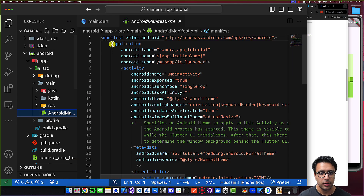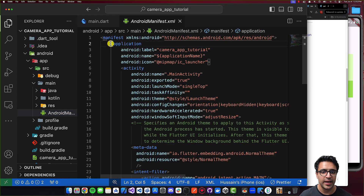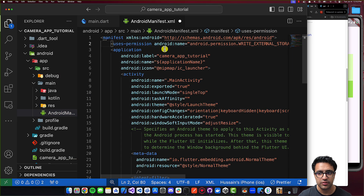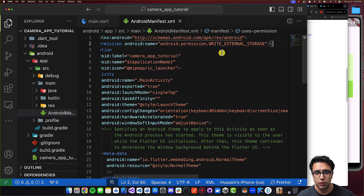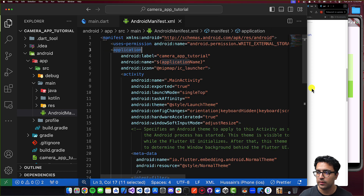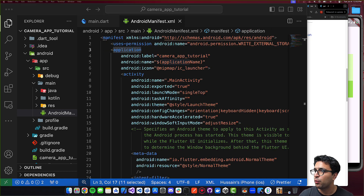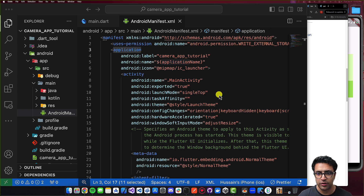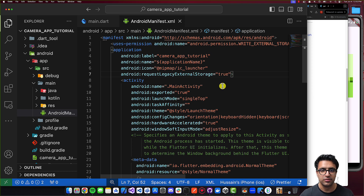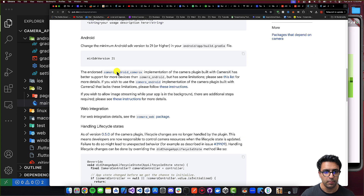Within the AndroidManifest.xml file, we're going to add a uses-permission clause within the manifest for writing to external storage. And then within the actual application tag, we're going to add the request for legacy external storage. With this done, that's pretty much all for Android. Do Command+Save, and the Android side of things is done as well.